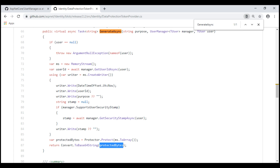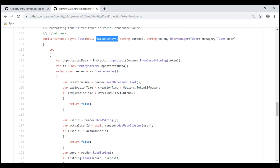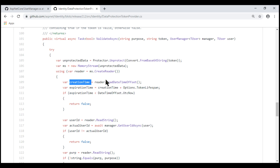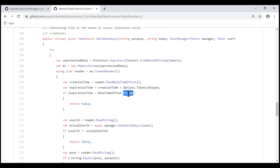Next, let's look at the ValidateAsync method. This method validates the incoming token. First, it is decoded from base64 and then unprotected, that is decrypted. After the token is successfully decrypted, the token creation time is read from the token itself, and the token lifespan is added to it to give us the expiry time. If the expiry time is less than the current UTC date time, that means the token has expired, so the method returns false and the token is invalidated. Tokens cannot be used after they have expired.